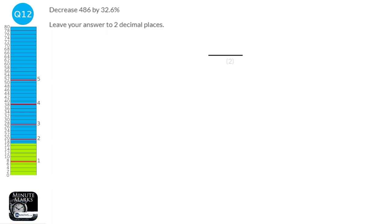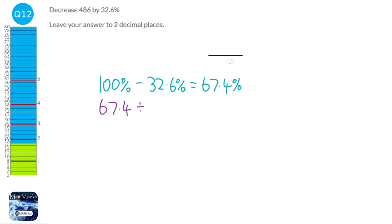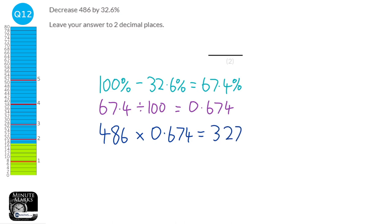We're going to start by finding what the multiplier will be. So we'll start off with 100%, and it's a decrease of 32.6%, so we're going to take that away, which leaves 67.4%. Next, we need to convert that into a decimal by dividing by 100, and that will make it into a multiplier. All we need to do is take the amount from the question, 486, and multiply it by the multiplier, giving us an answer of 327.56.